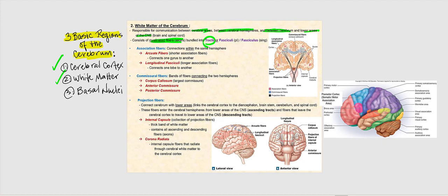If we were looking at myelinated fibers or axons in the peripheral nervous system, they would be referred to as nerves. But since we're in the central nervous system, we refer to them as tracts. Tracts can also be referred to as fasciculi — that's the plural form. If we're looking at one tract, it would be referred to as a fasciculus.